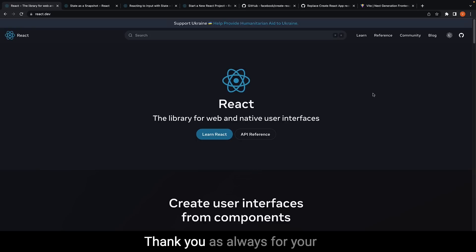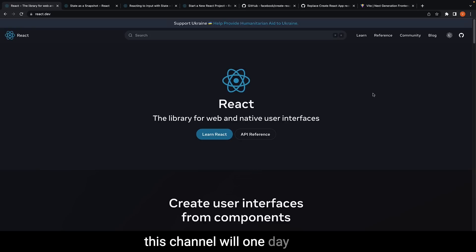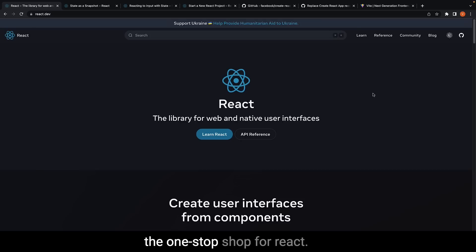Thank you as always for your continued support, and I hope this channel will one day truly become recognized as the one-stop shop for React.